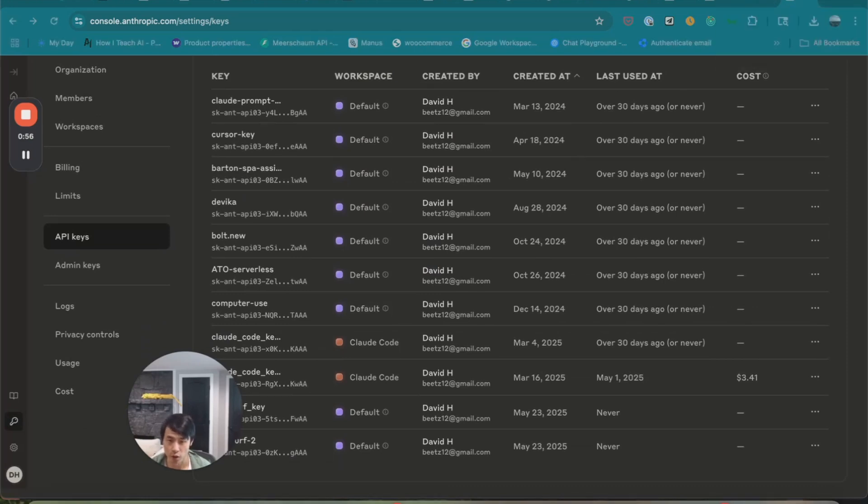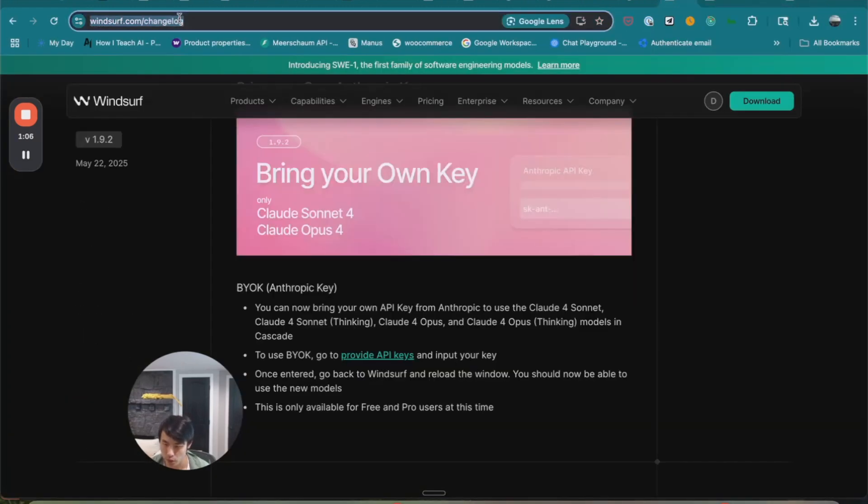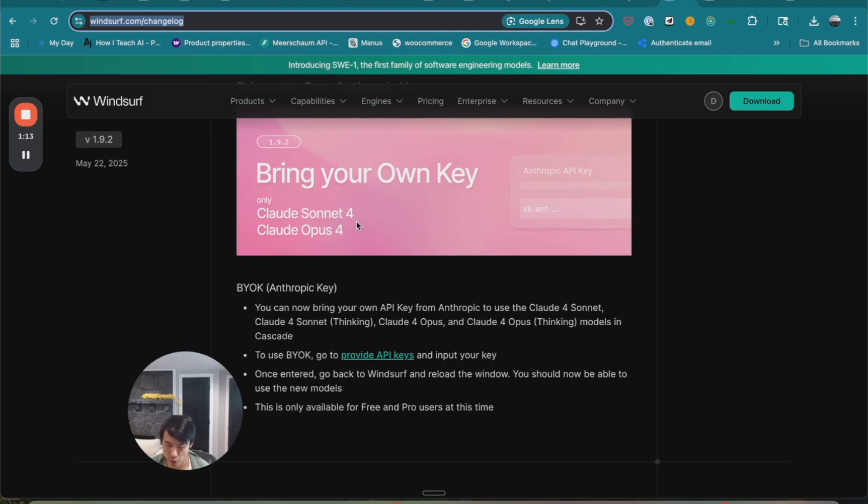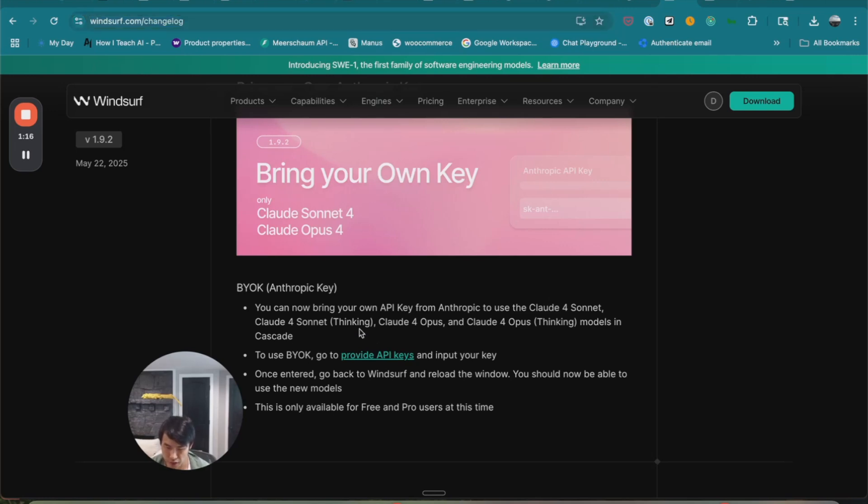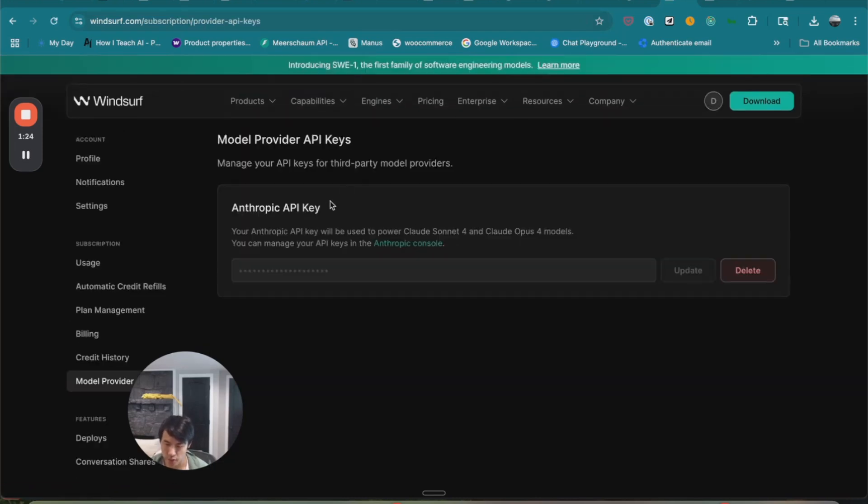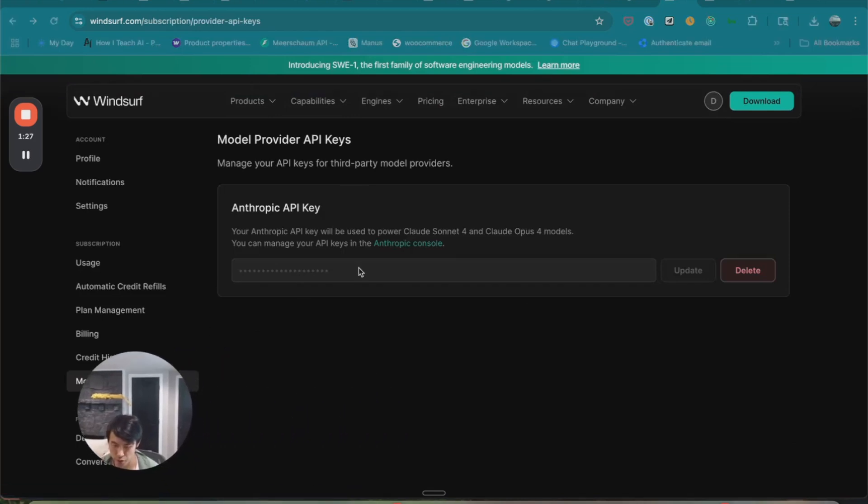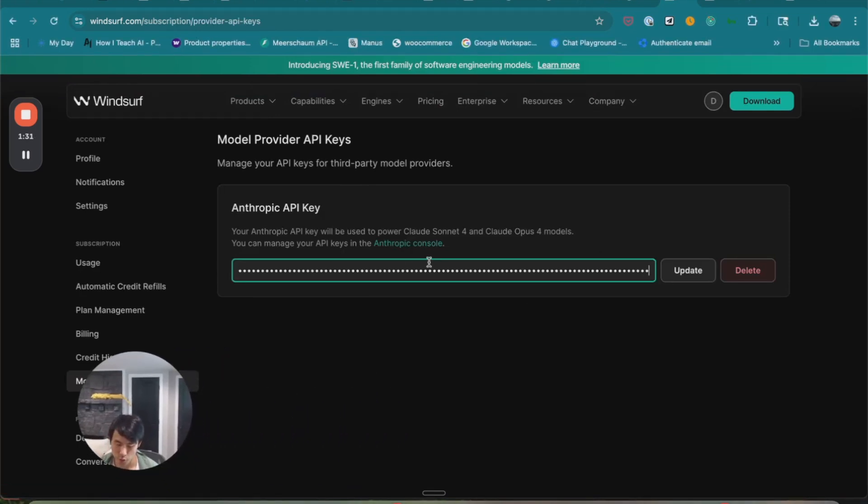And now, you'll want to enter this key inside of Windsurf. When you go to the Windsurf change log page, there's a section that tells you you can bring your own key, and it provides a link to provide your API key through Windsurf. If you click on this link, it takes you to the model provider API key section, and here you paste the key you had copied just now, and click update.